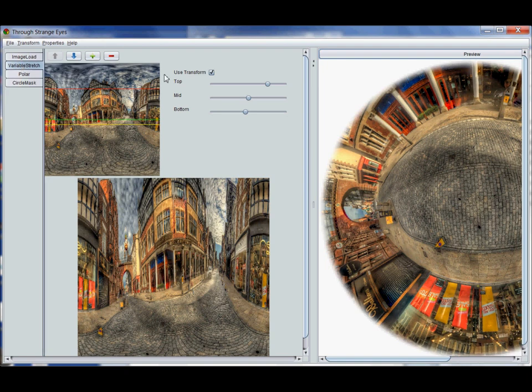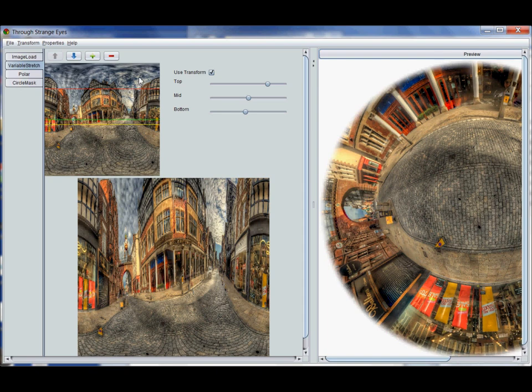So what the variable stretch transform does is it maps everything from this red line here at the top to the bottom of this top image into the space that's from the top to the bottom of the bottom image. So basically everything at the top above this red line just gets cropped off the image.